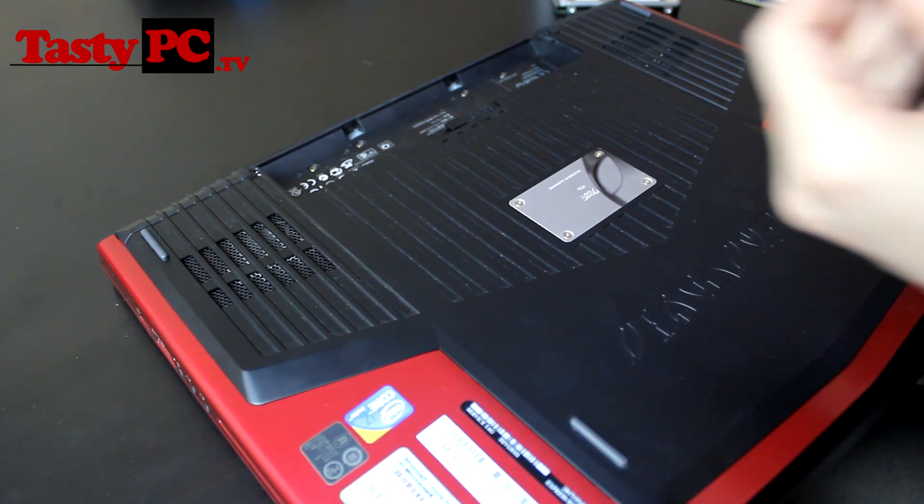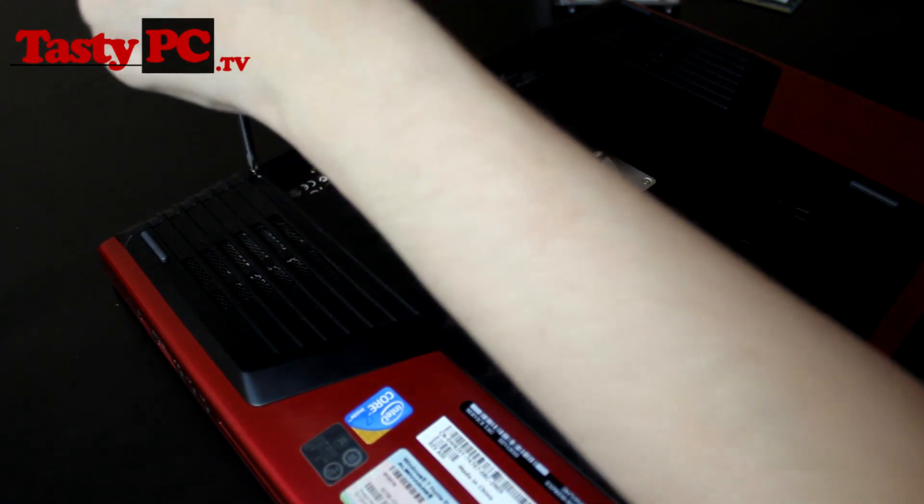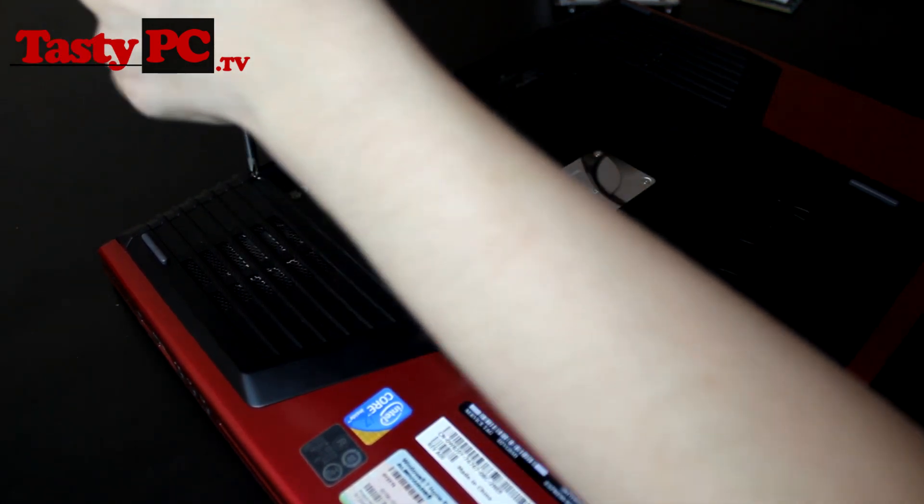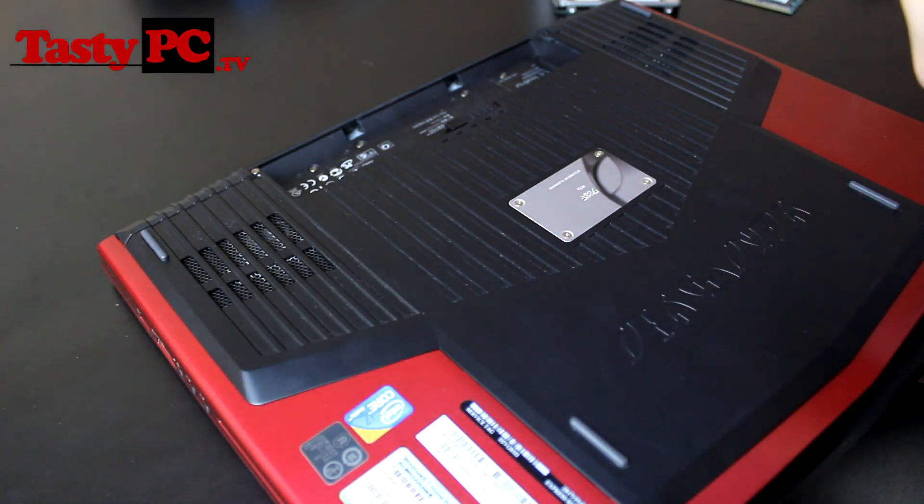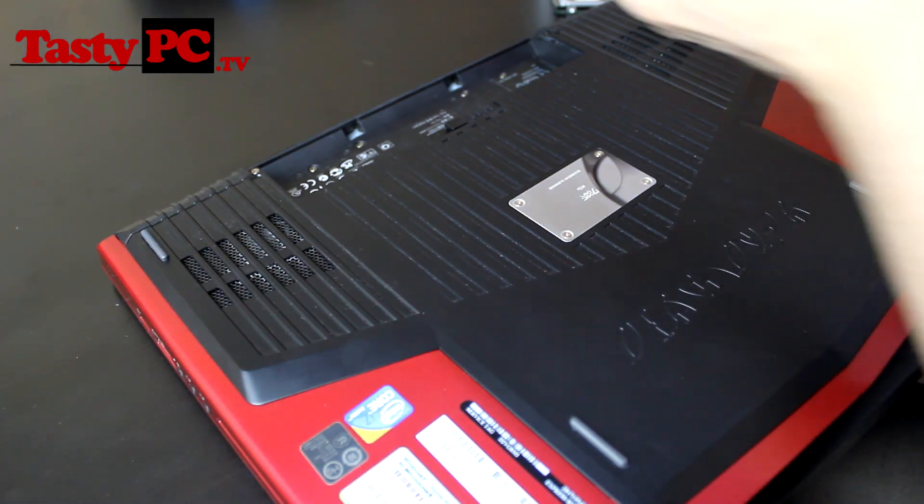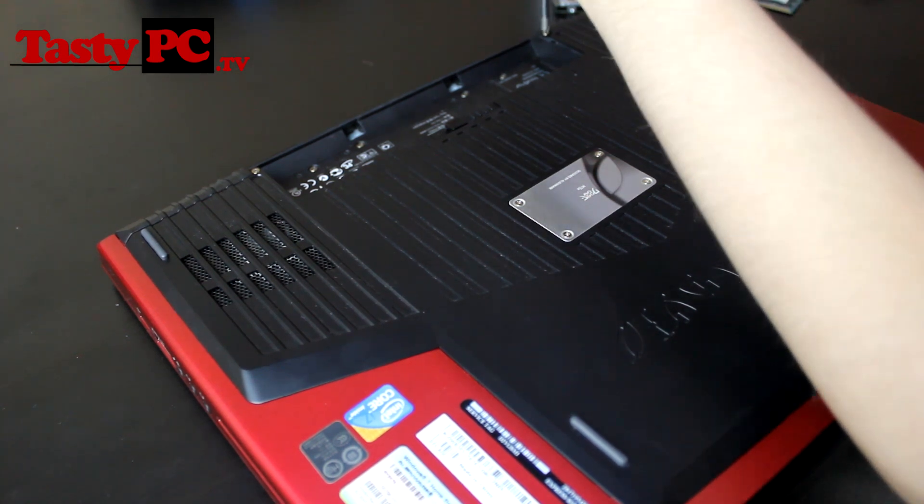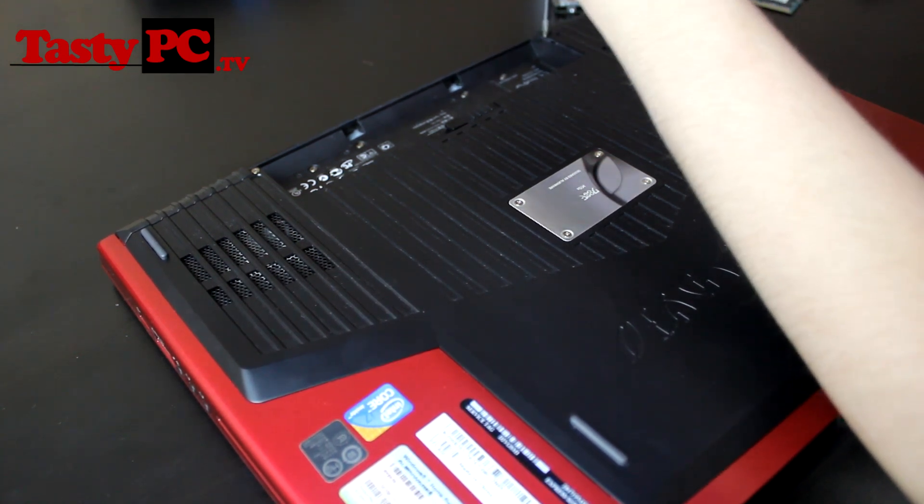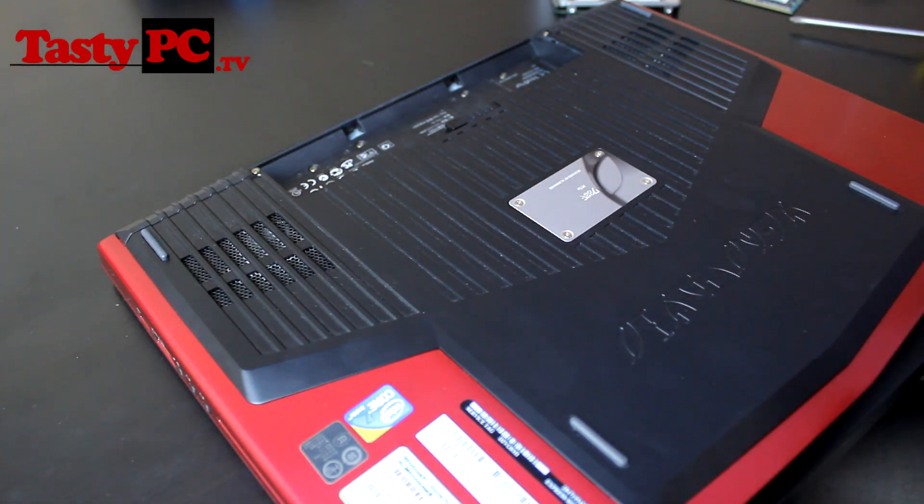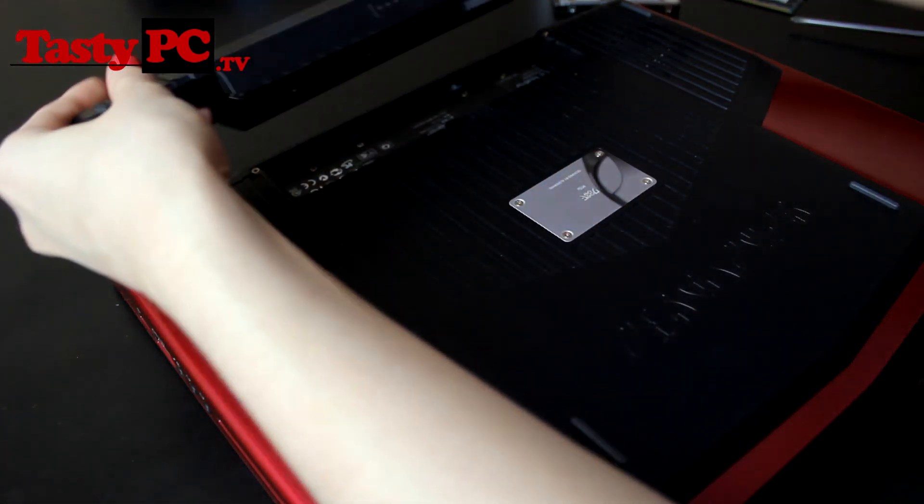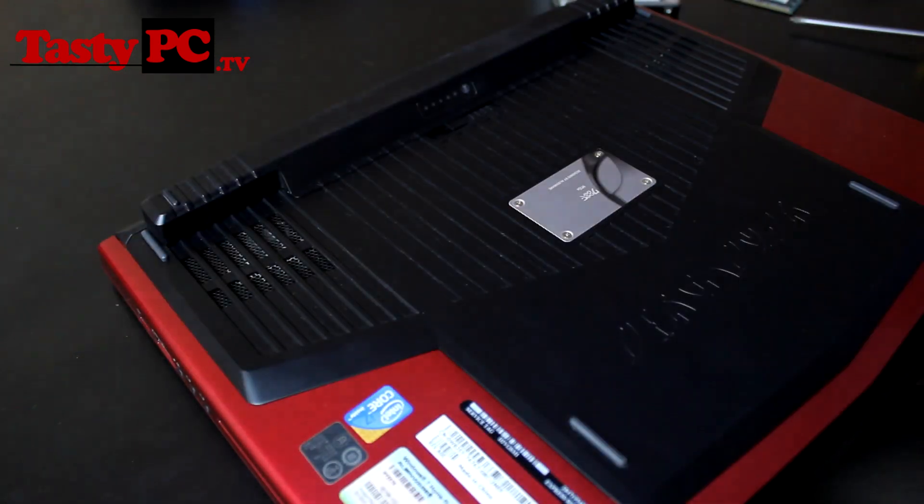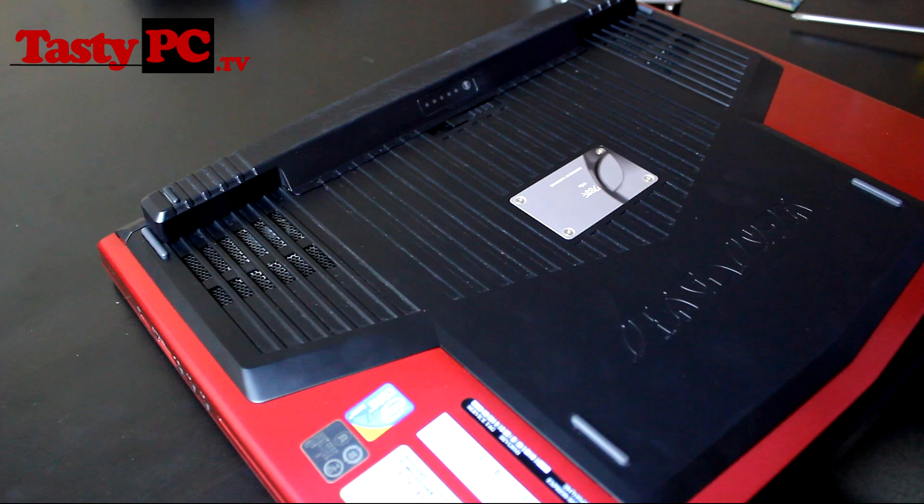So now I'm going to refit the back cover and then put the battery back on. Just got to put the screws back in. And that's it. Now my laptop is exactly the same as it was when I started but it's now a hell of a lot faster. So now I'm going to do some tests and see just how much faster it is.